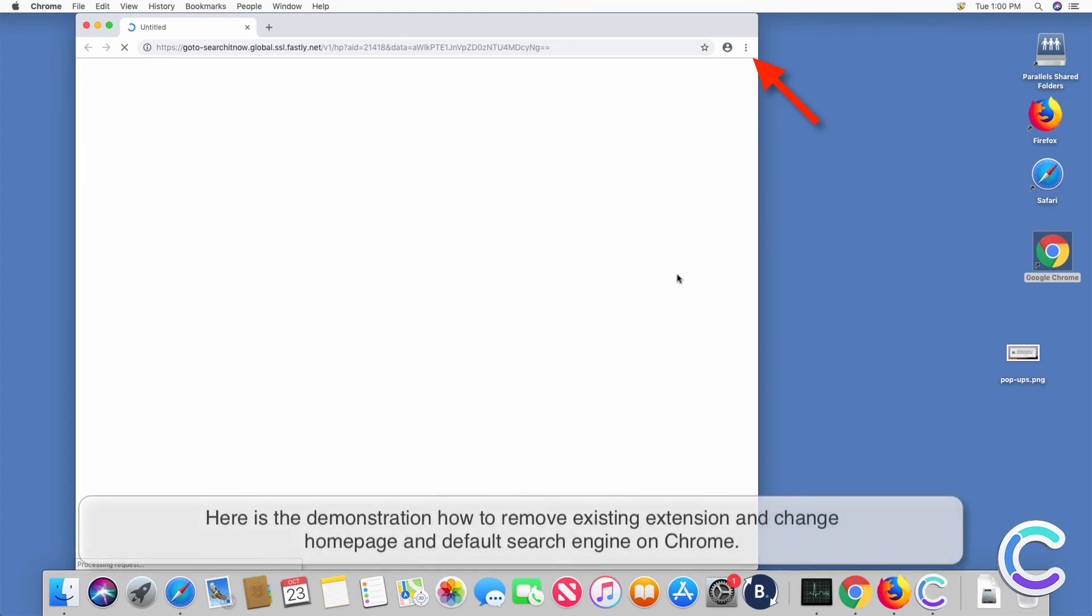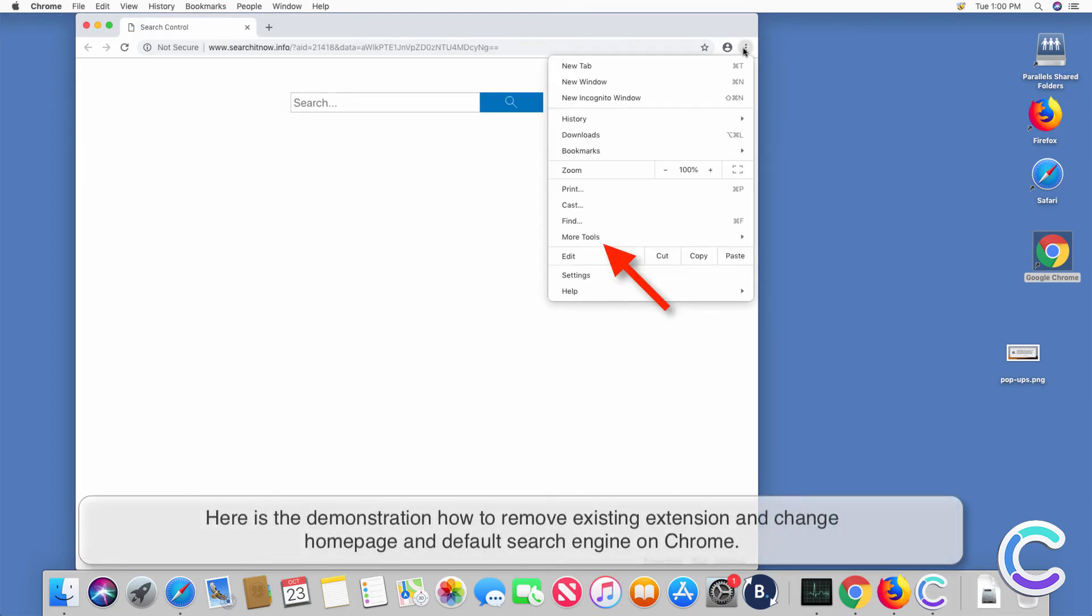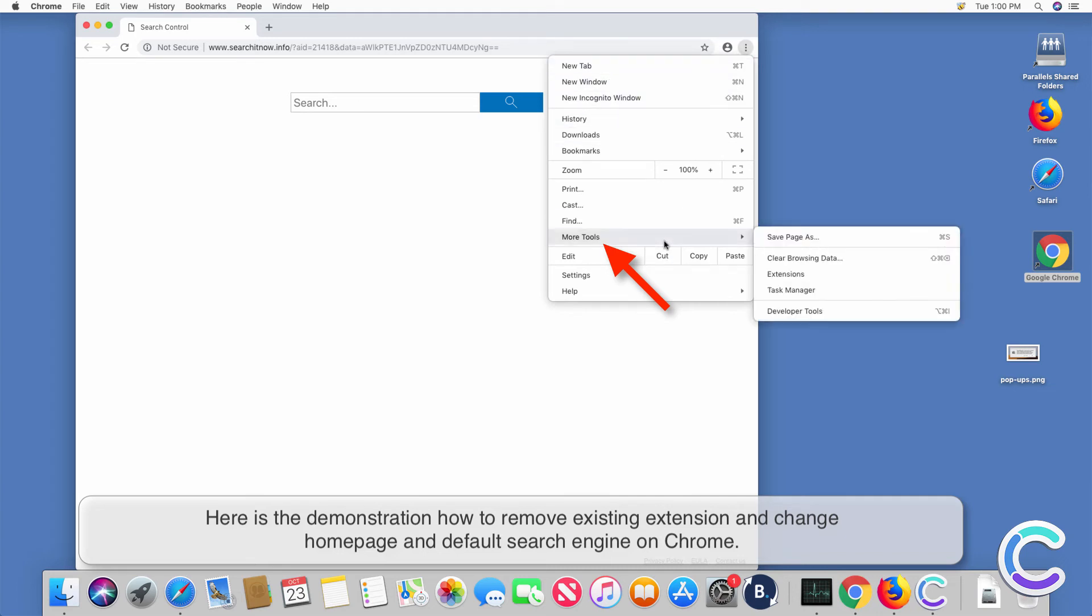Here is the demonstration how to remove existing extension and change home page and default search engine on Chrome.